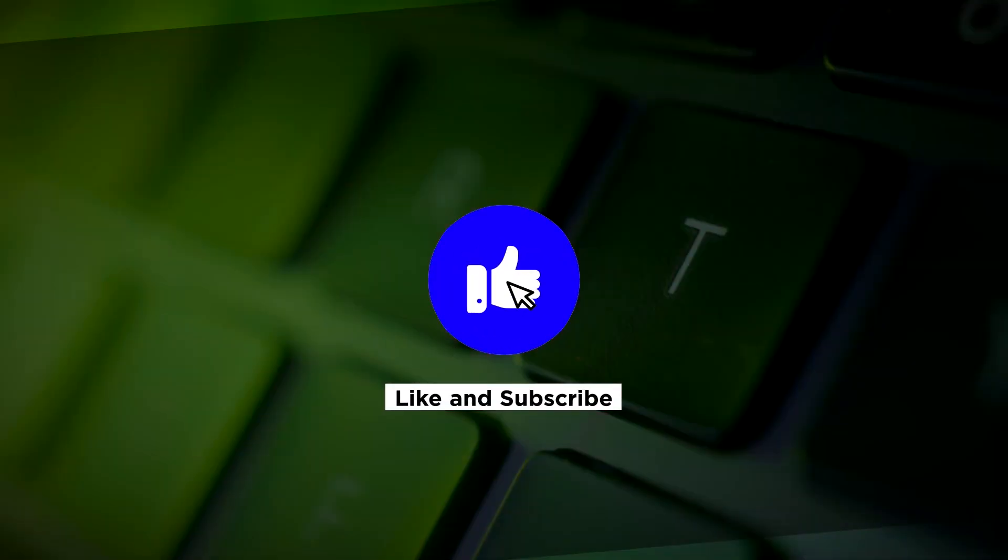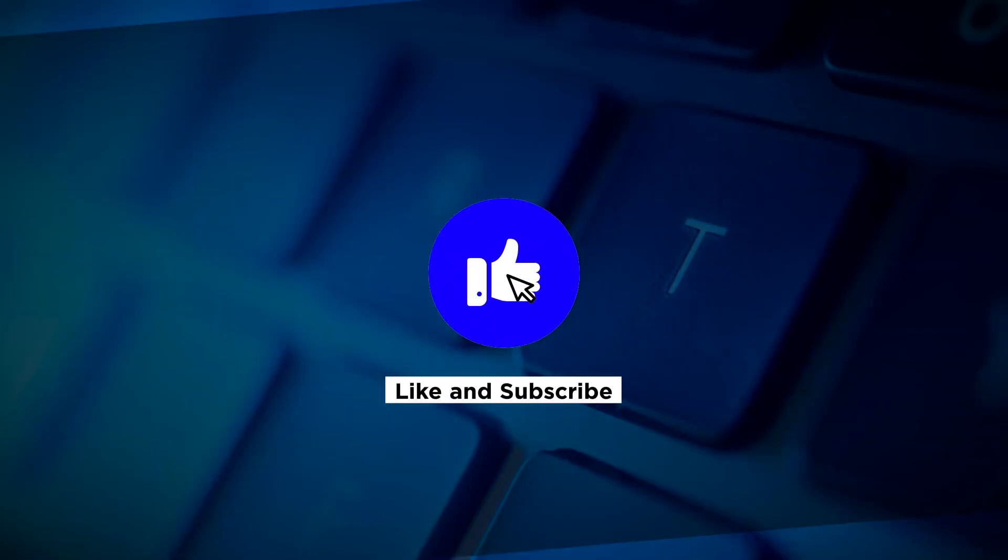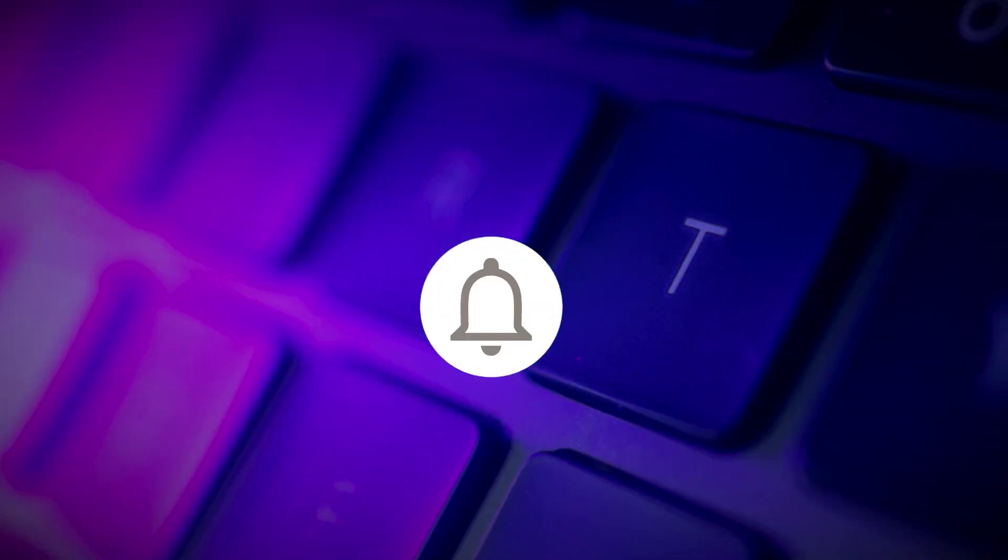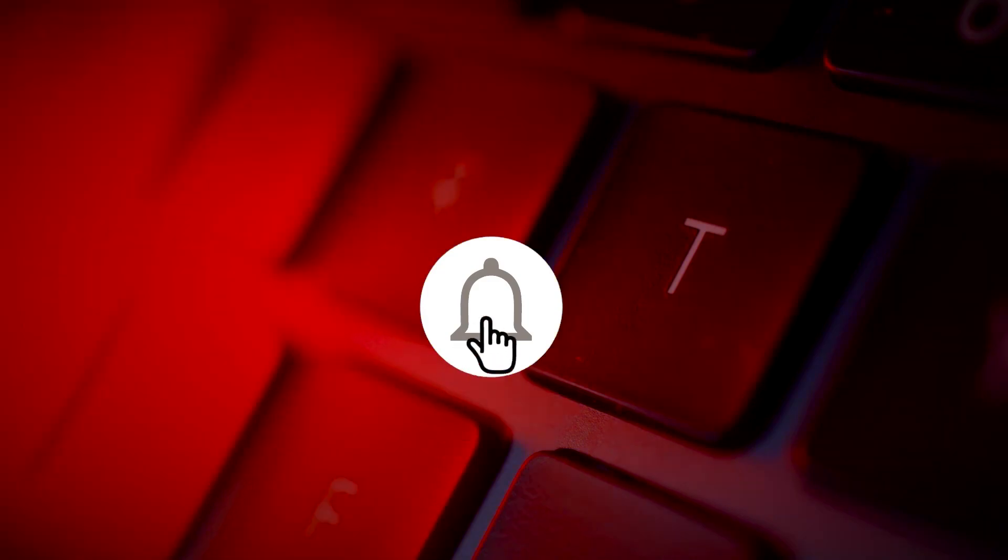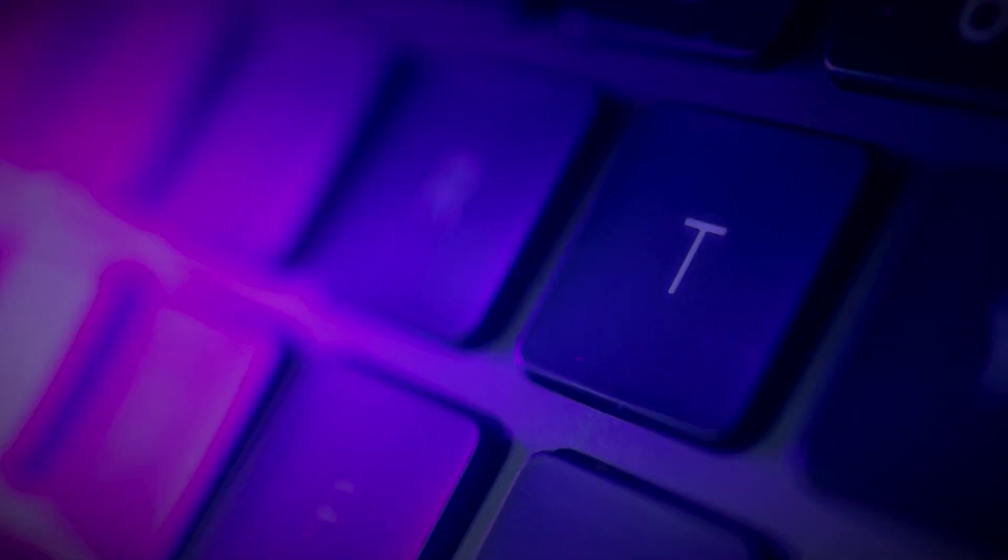If you found this video helpful, kindly like and subscribe. You may also click and turn on the notification bell so you can be notified whenever we release new videos.